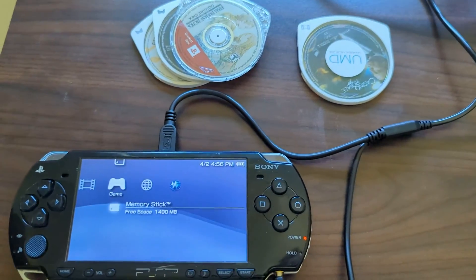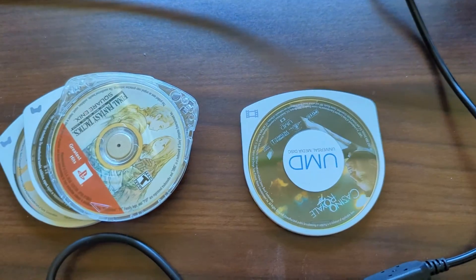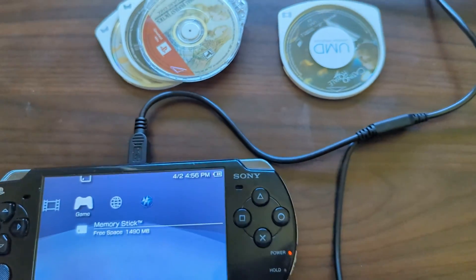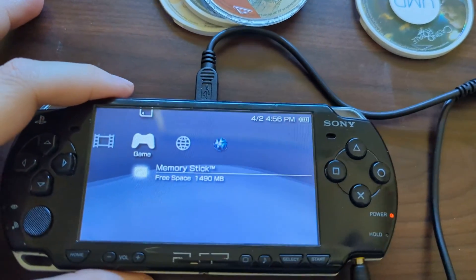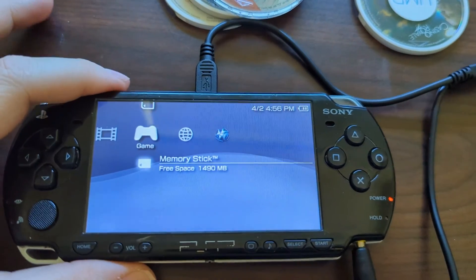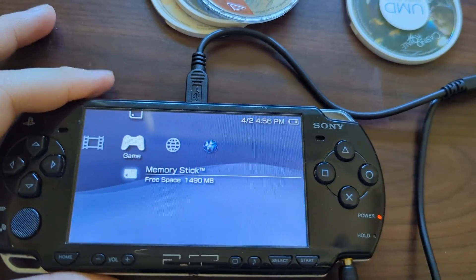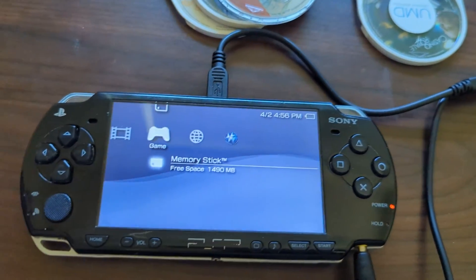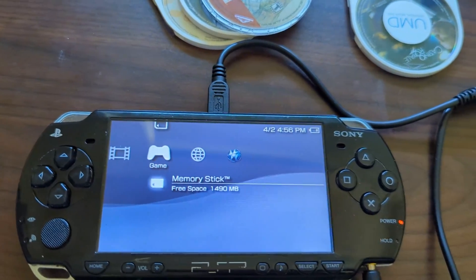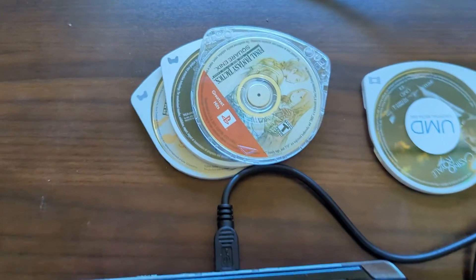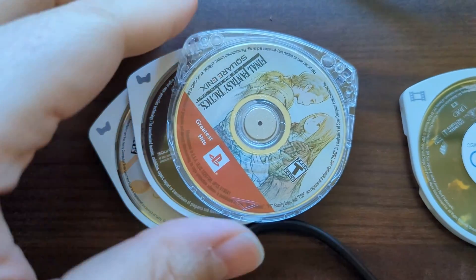To get started with backing up our PSP games and UMD movies, we are going to need a couple of things. The first being a modded PSP with a UMD drive — so PSP 1000, 2000, or 3000 — and then of course a selection of UMDs to back up. You are also going to need a USB cable to connect your PSP to a computer.